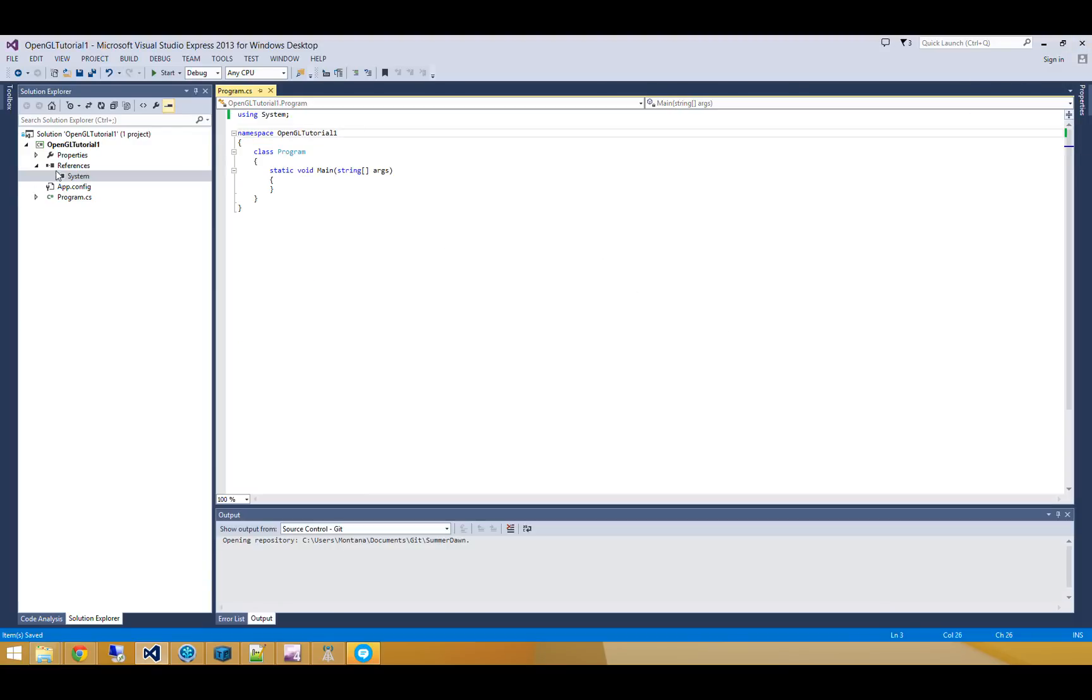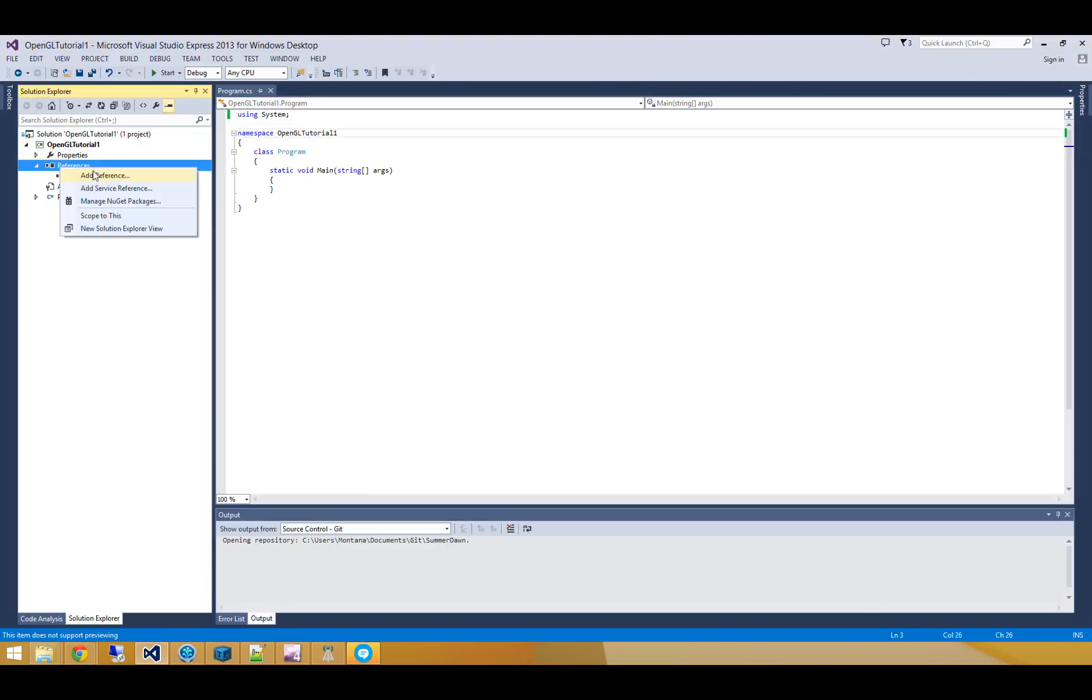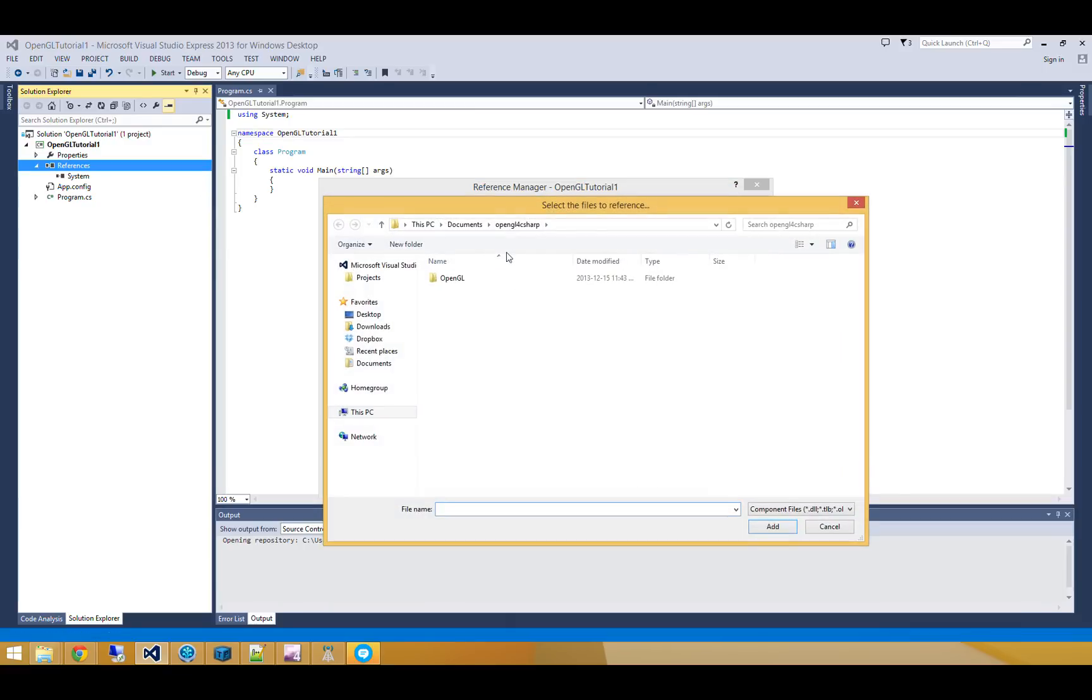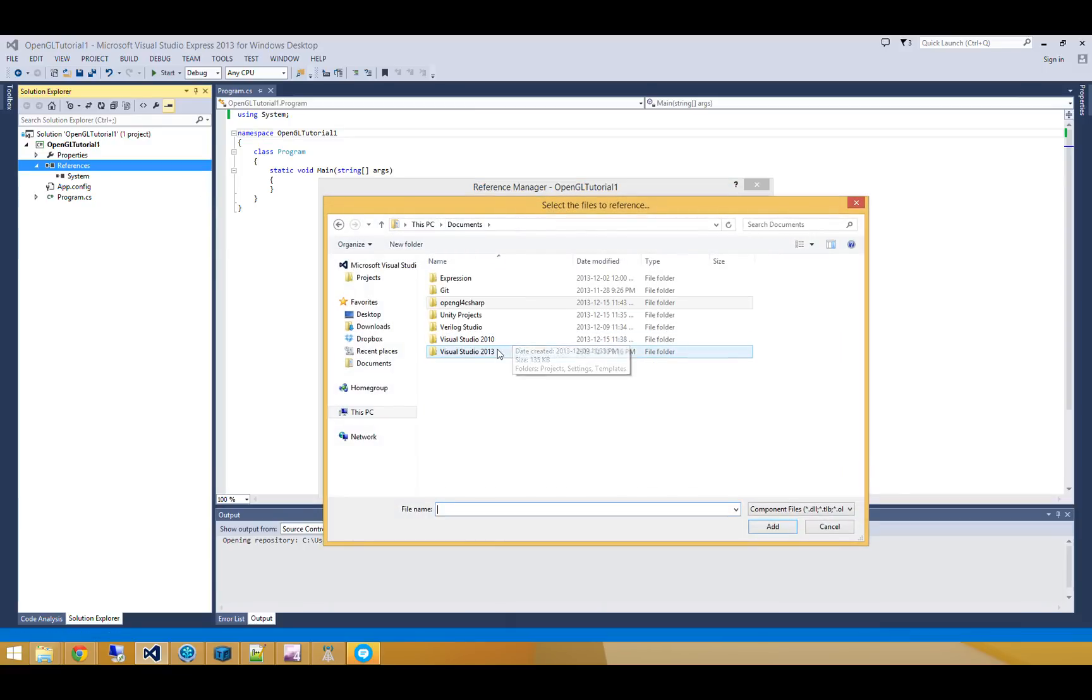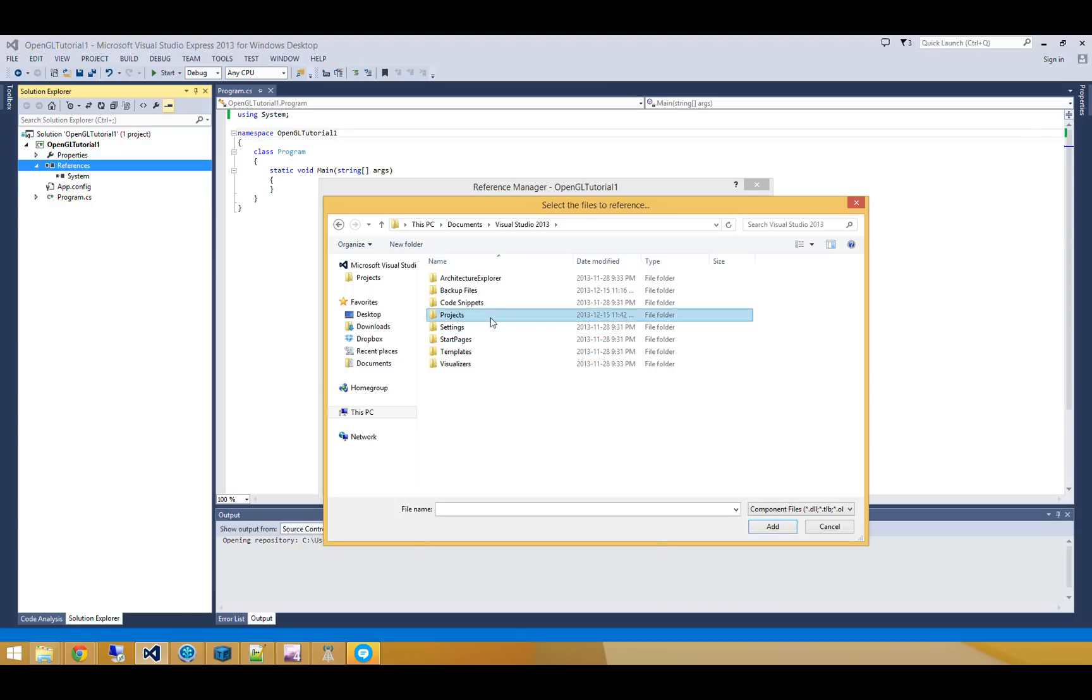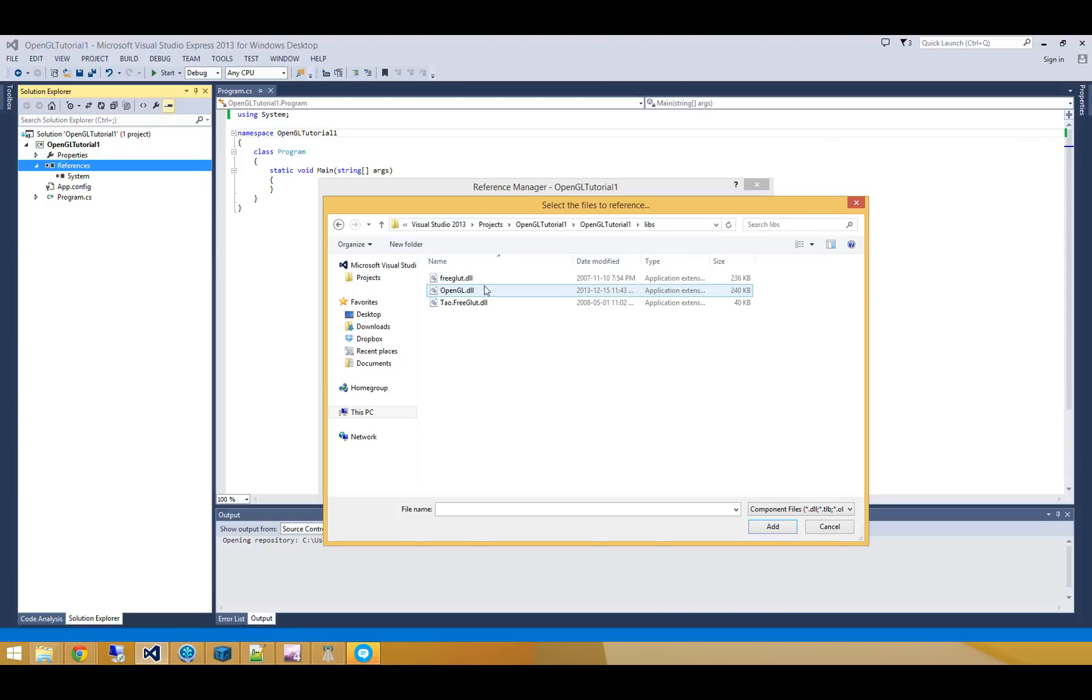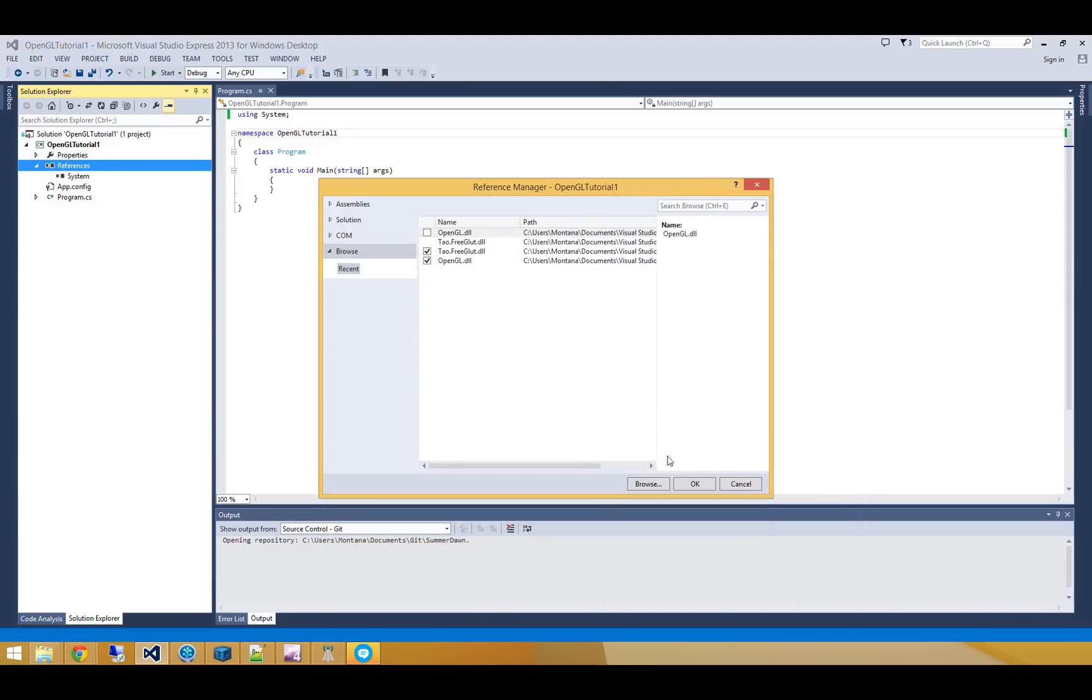So now I just have to add some references to my tutorial. So here I'm going to go and browse, and I'll browse to my Visual Studio 2013 project directory, OpenGL tutorial 1, Libs, and I'll grab my two managed DLL sets, OpenGL.dll and Tau.freeglut.dll. I'll add those.